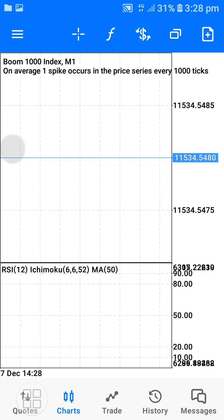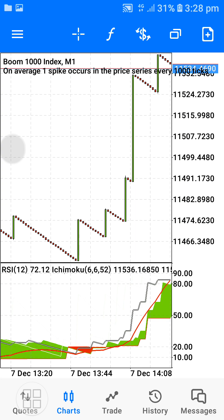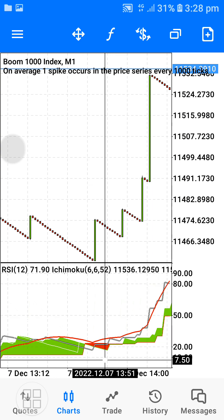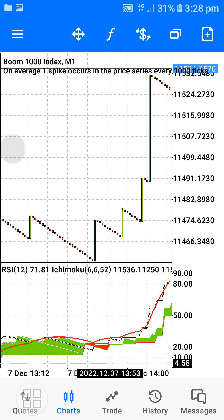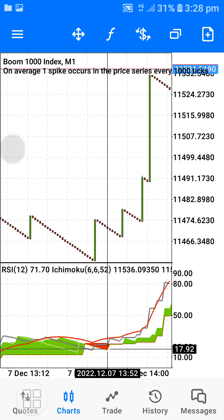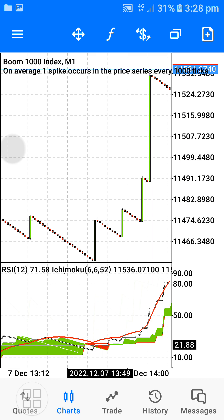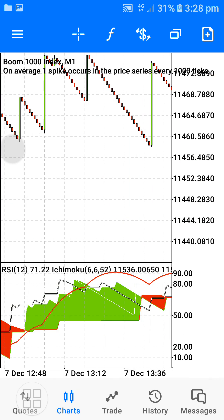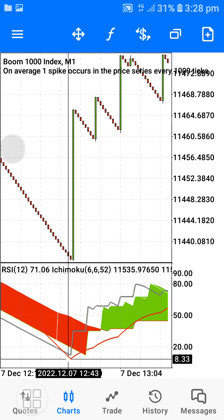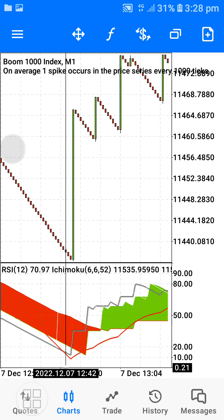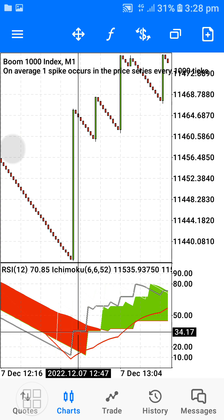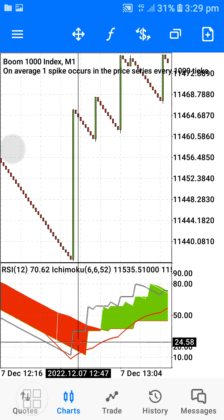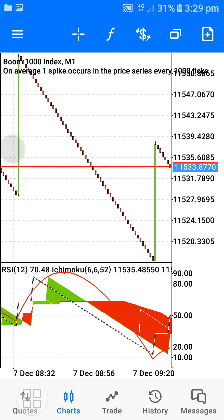Now let's look at Crash 1000 for a buy signal. Once the market gets to a key area and the moving average — the red line — drops to level 10 or level 20, and you see the red cloud appear, it means the market has become oversold. That means it is time to buy. The spike upward will definitely happen when these conditions are met.